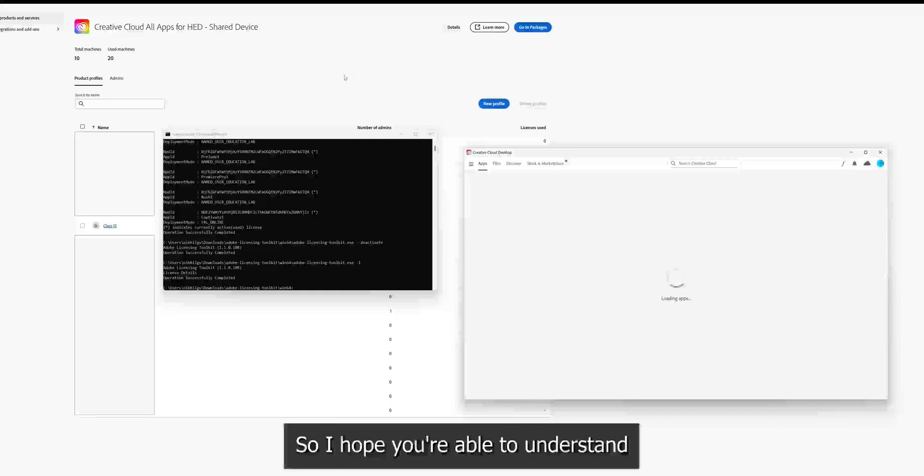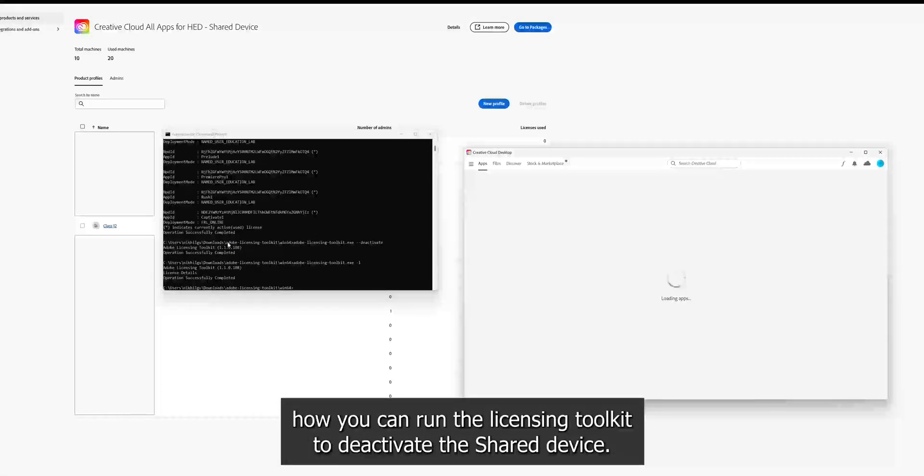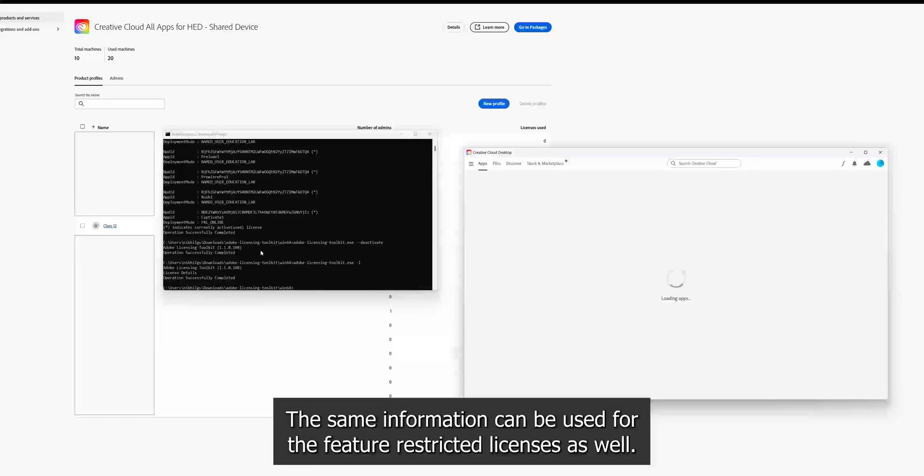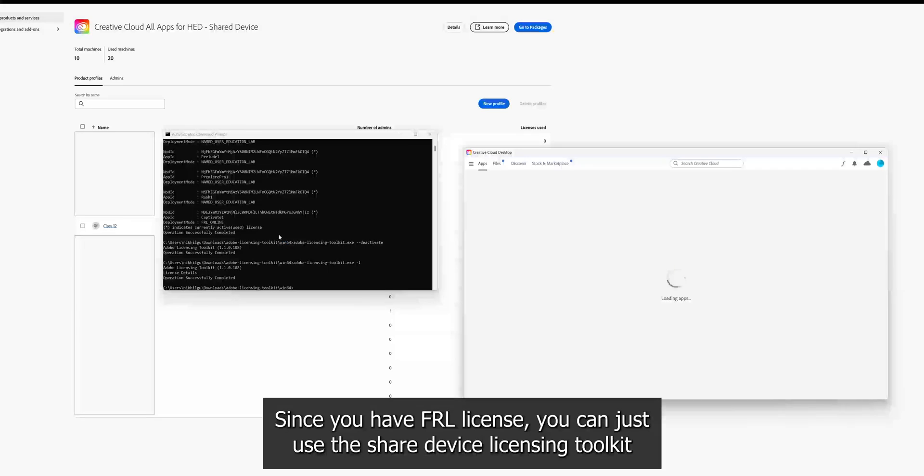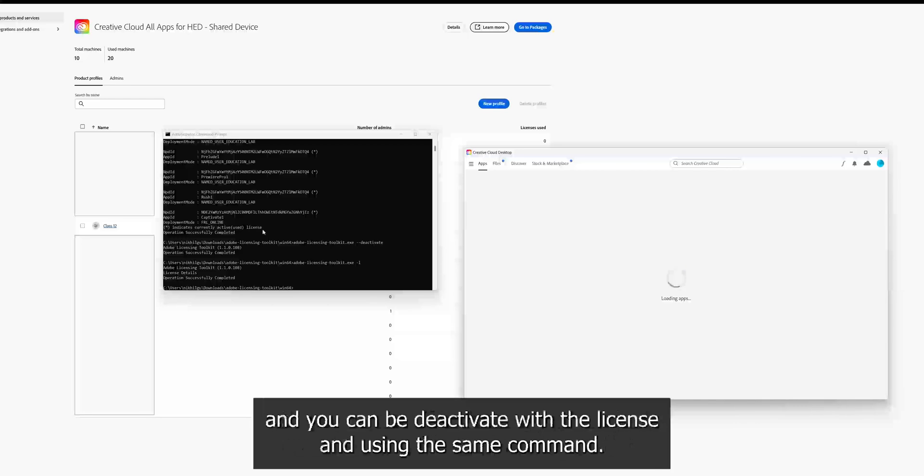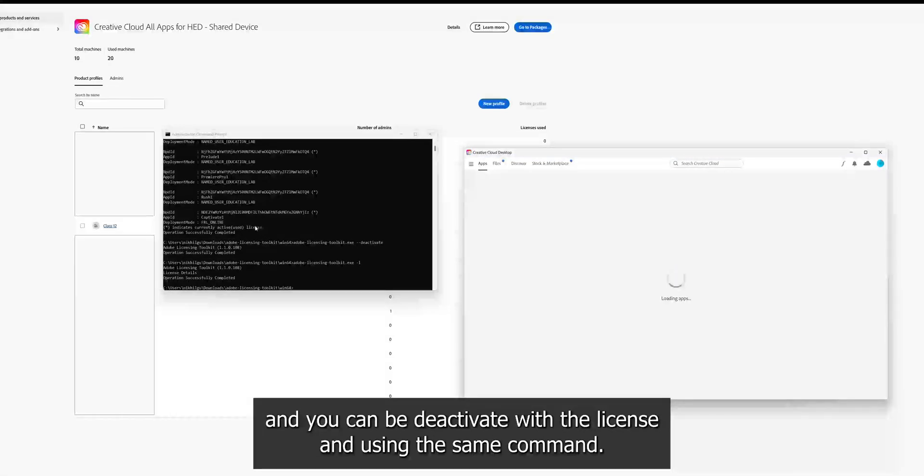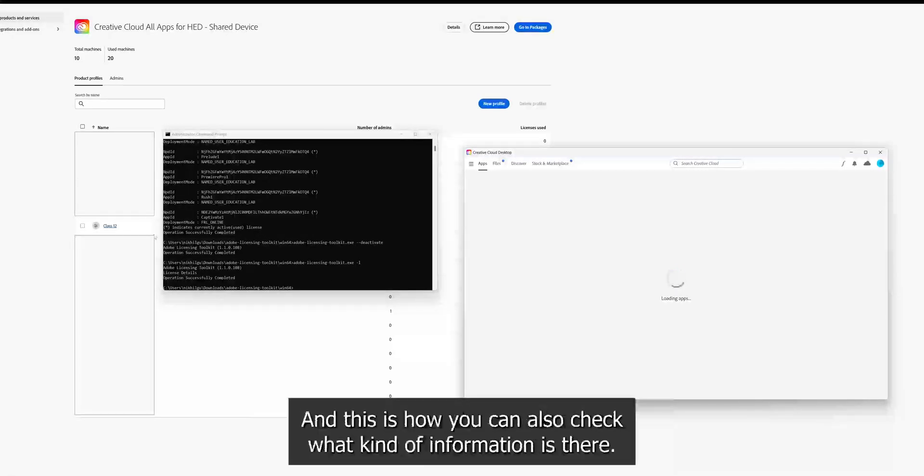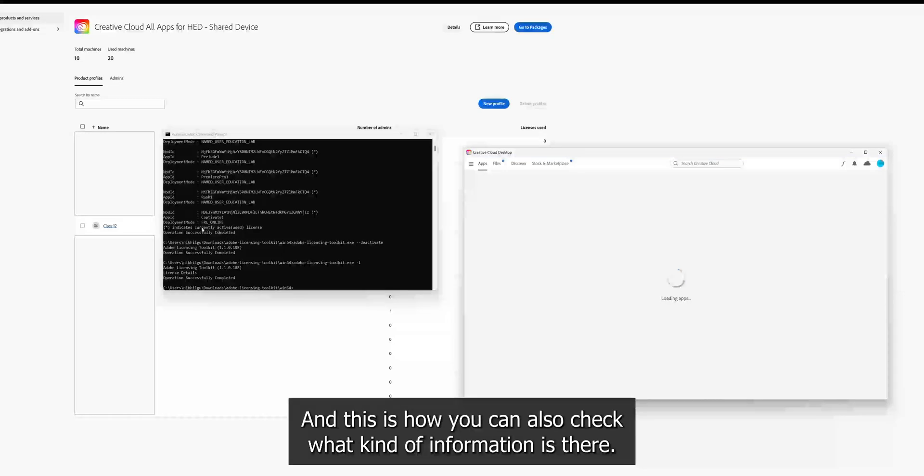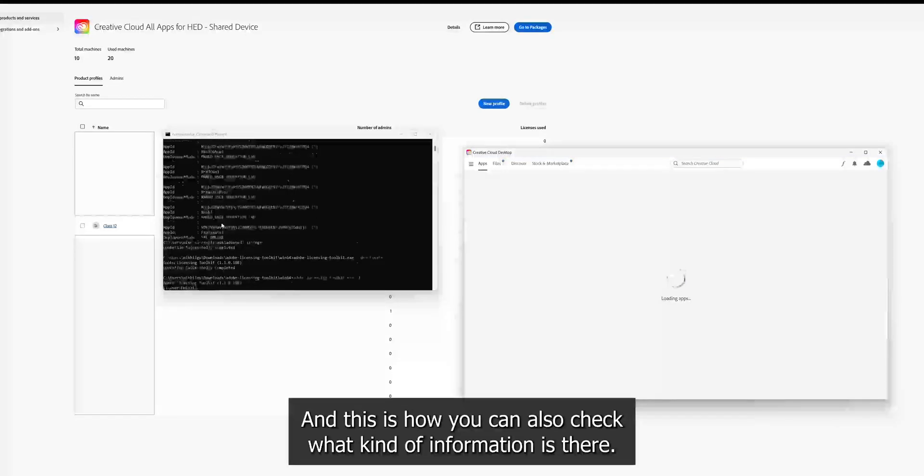So I hope you are able to understand how to use the licensing toolkit to deactivate the shared device. The same information can be used for the feature restricted licenses as well. So if you have a FRL license, you can just use the shared device licensing toolkit and you can deactivate the license. And this is how you can check what kind of information is there.